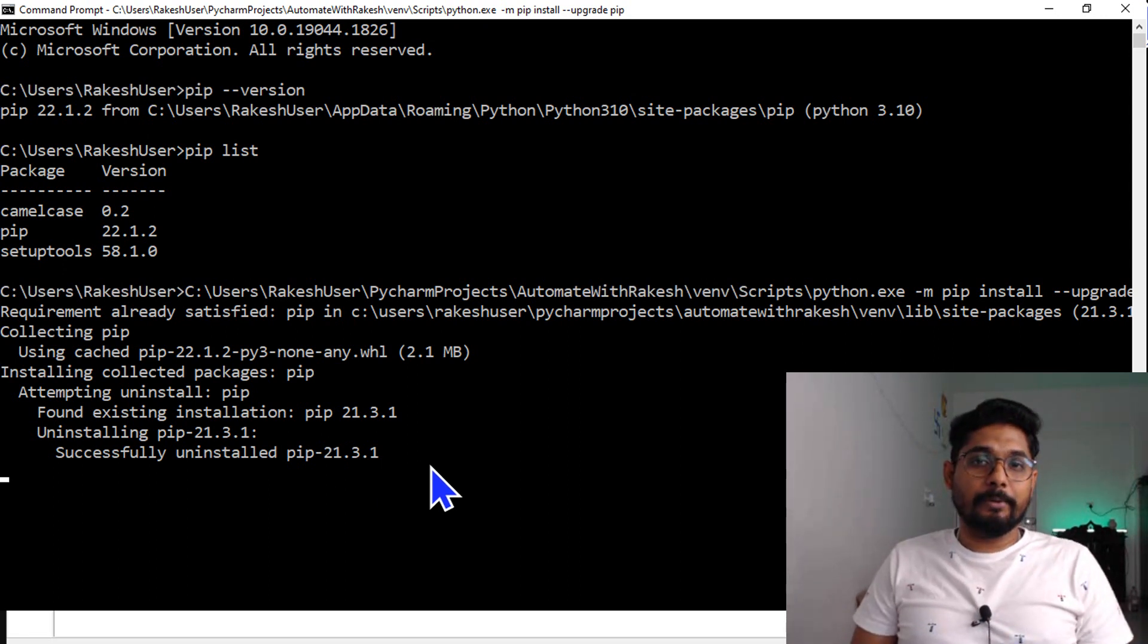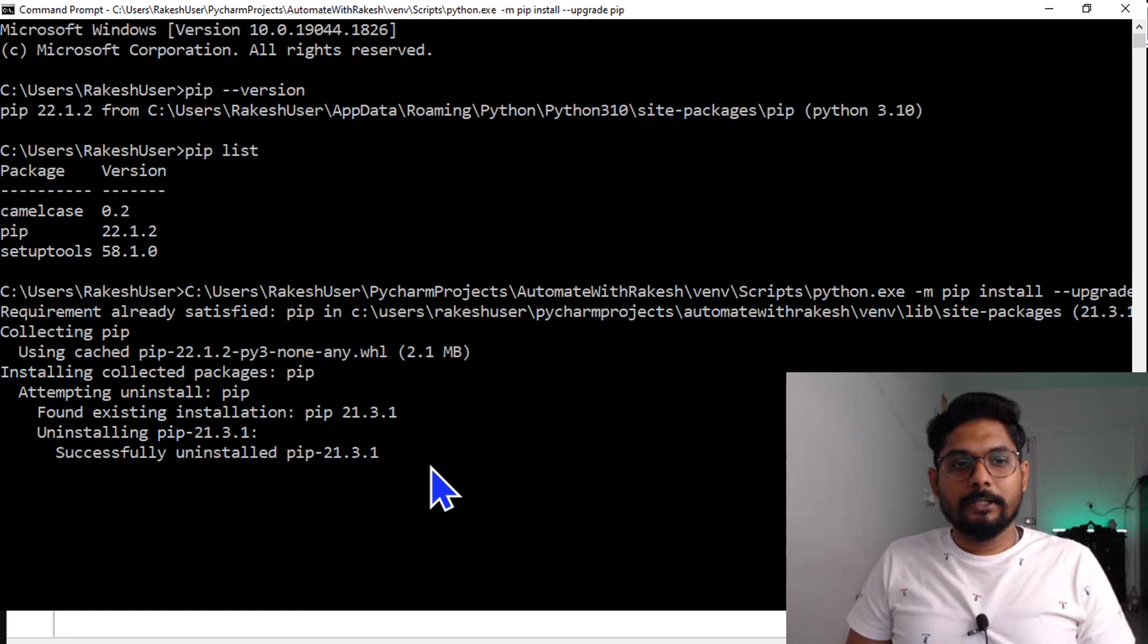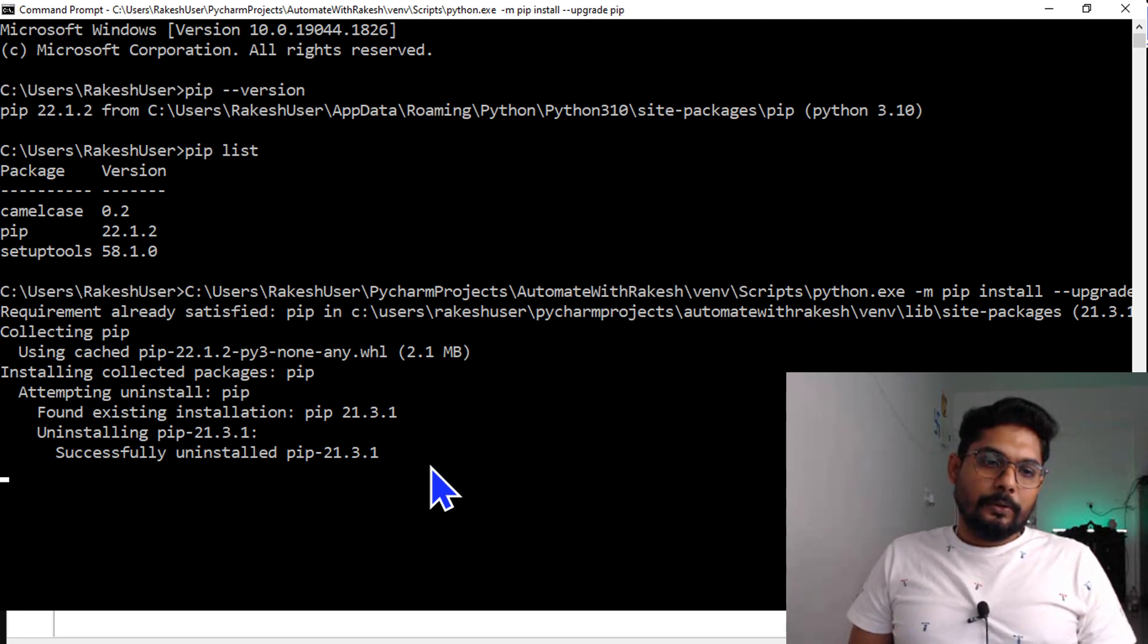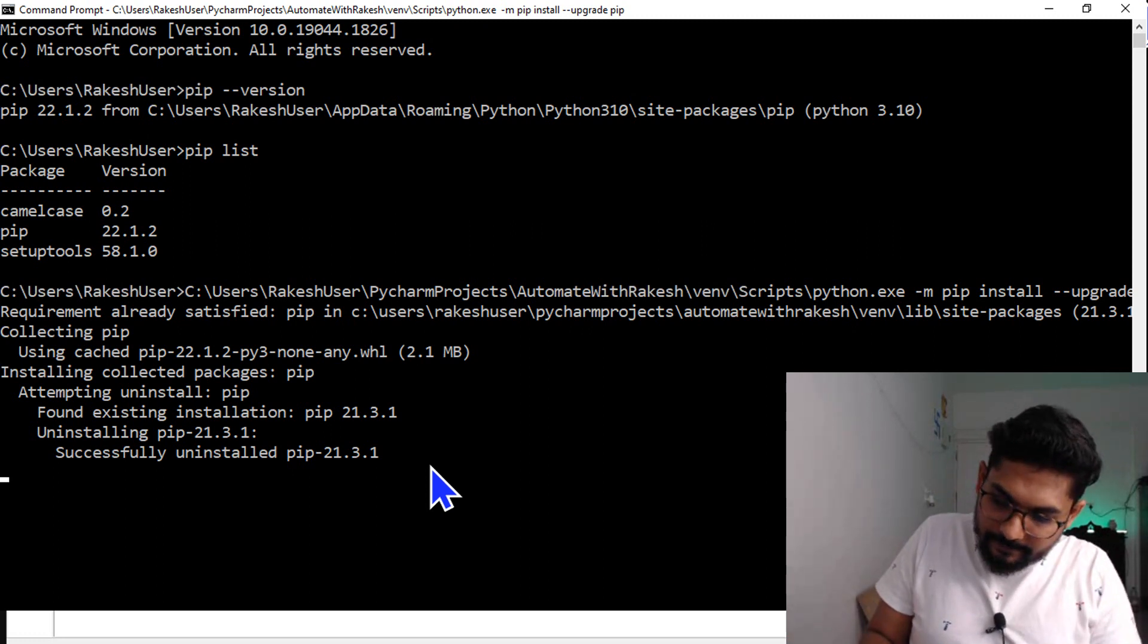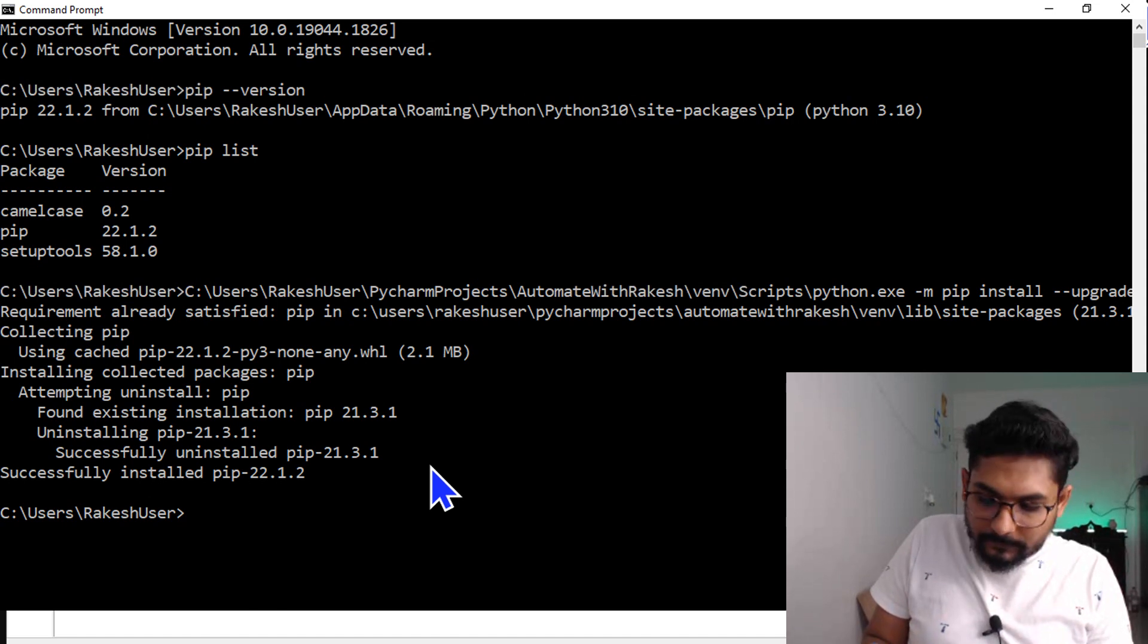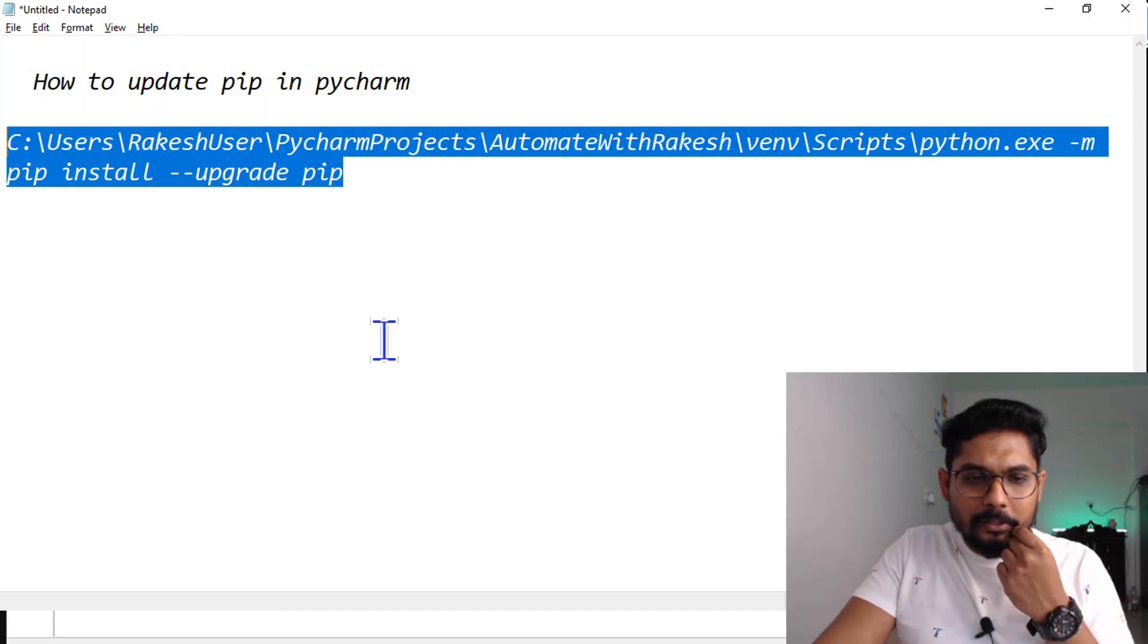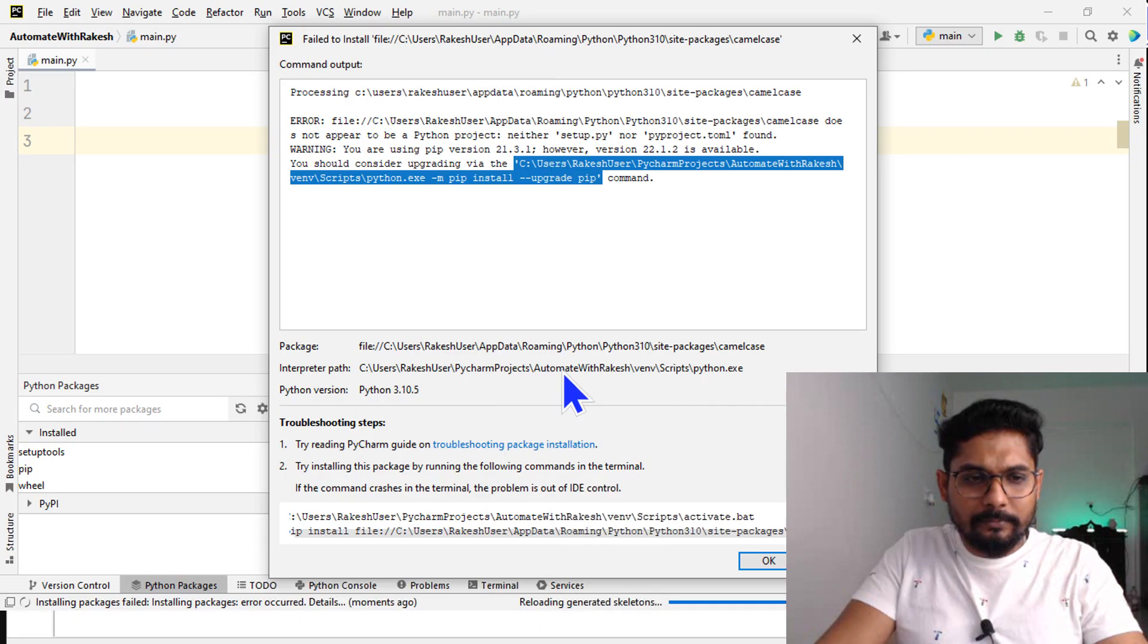It is already upgraded for Python, but PyCharm is a different application. Here it is saying successfully uninstalled pip 21.3.1, then it will install the new version. Let's wait for some time.